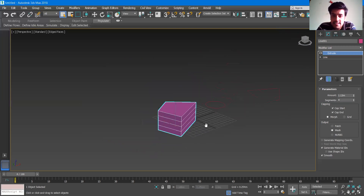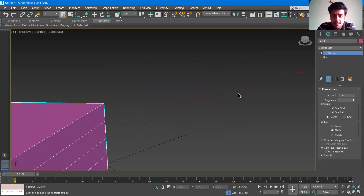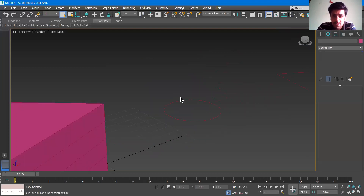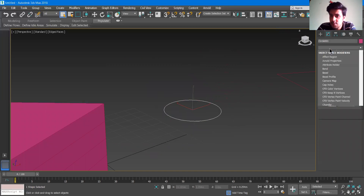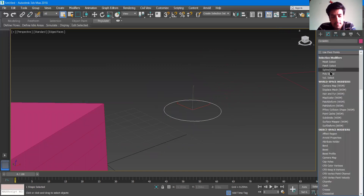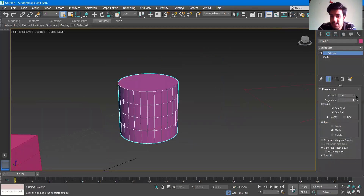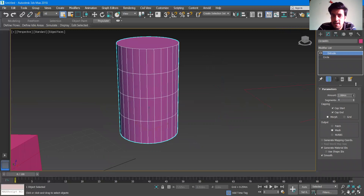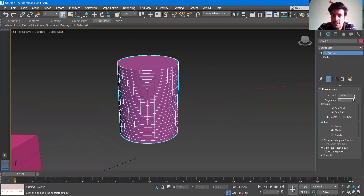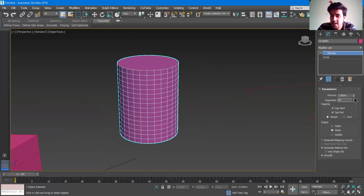Let's select the circle. Press escape and then select the circle. Go to the modifier list, press E, and you can also press EX to get directly to the extrude. The option is there. You can increase the amount and decrease the segments. There is also an option of cap start and cap end.